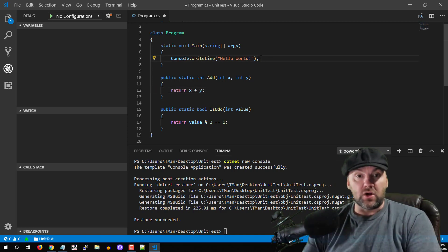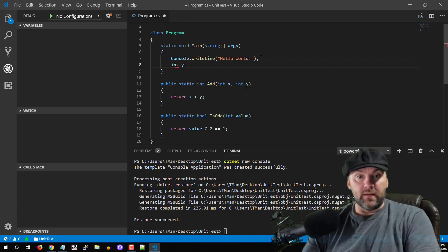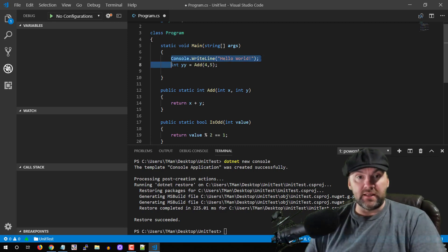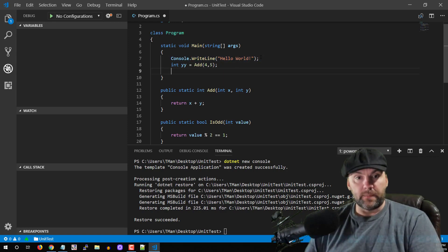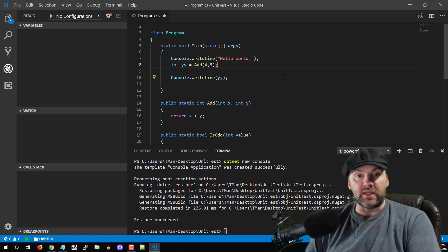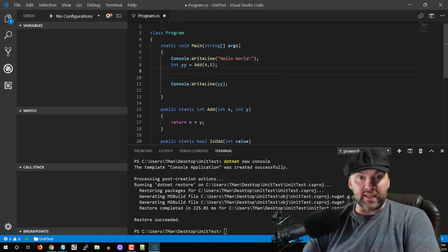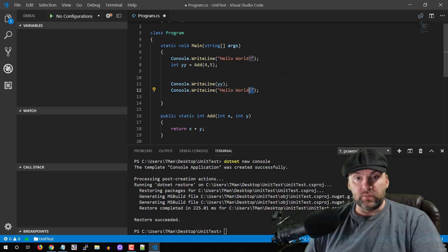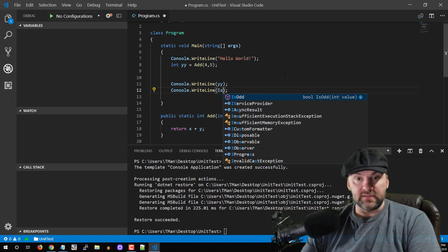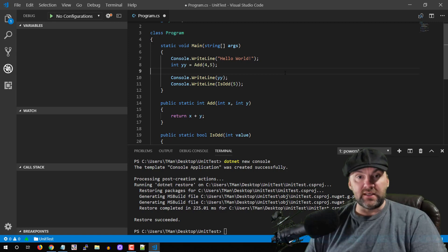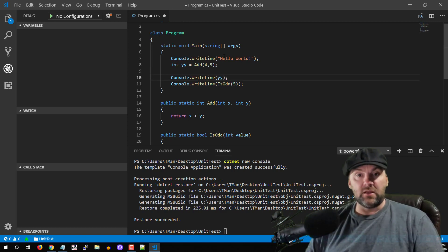So we've got two functions here. We're going to call them — let's say 'int yy = add(4, 5)' and then do a Console.WriteLine passing in yy to see what we get. Then we'll also do a Console.WriteLine passing in isOdd(5), and we should get a true. So here we should get a nine and we should get a true.